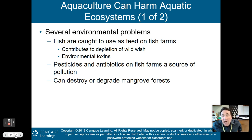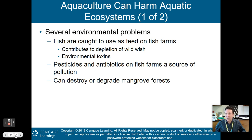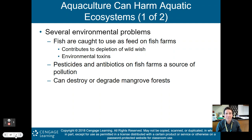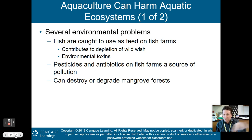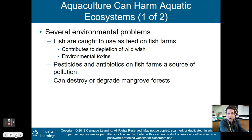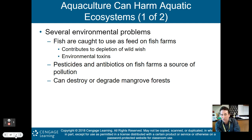Moving along, talking about aquaculture — fish farms. This is where we're not just catching fish randomly in the ocean, but actually farming fish in pens. Several environmental problems arise. Fish are caught to use as feed on fish farms, contributing to depletion of wild fish. Many fish in aquacultures are used to feed other fish, so we're depleting wild fish to feed farmed fish. Any toxins in the farmed fish are then fed to other fish that humans will eventually ingest.